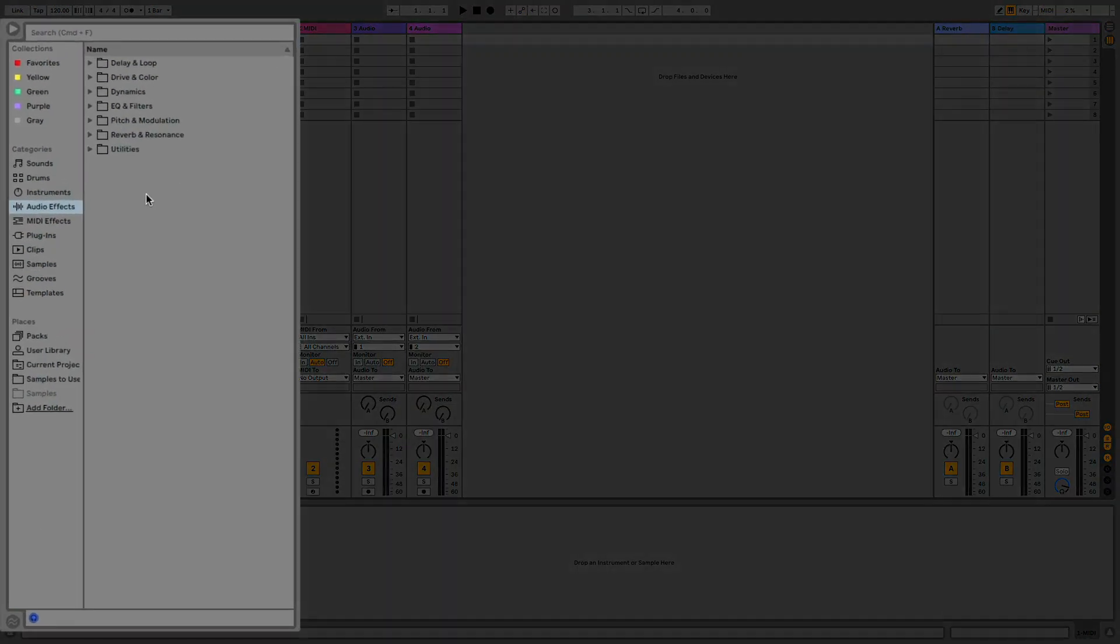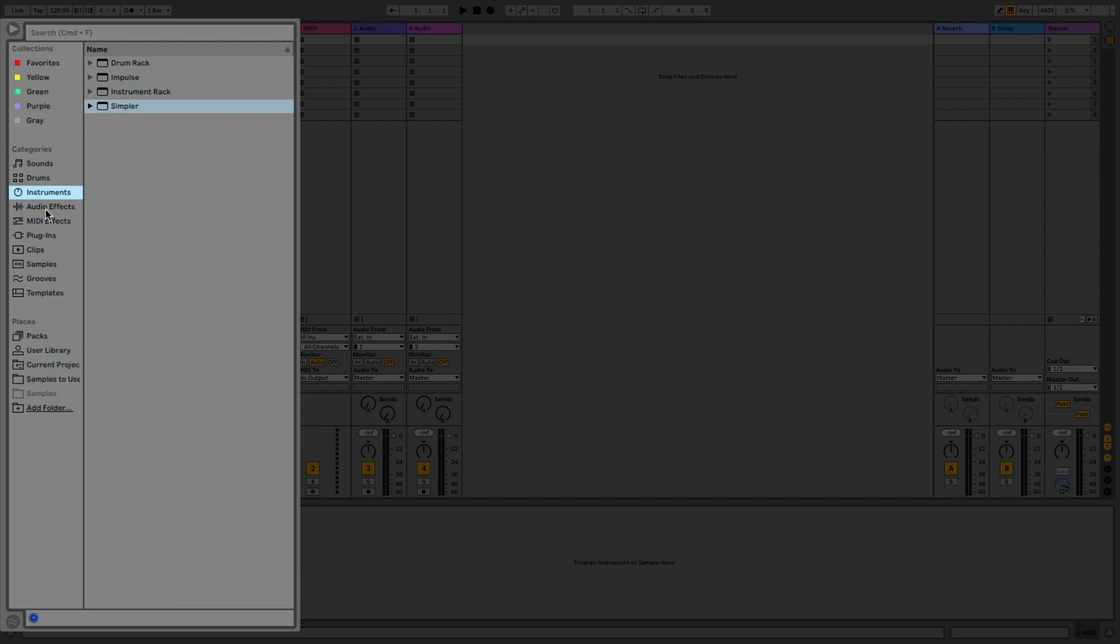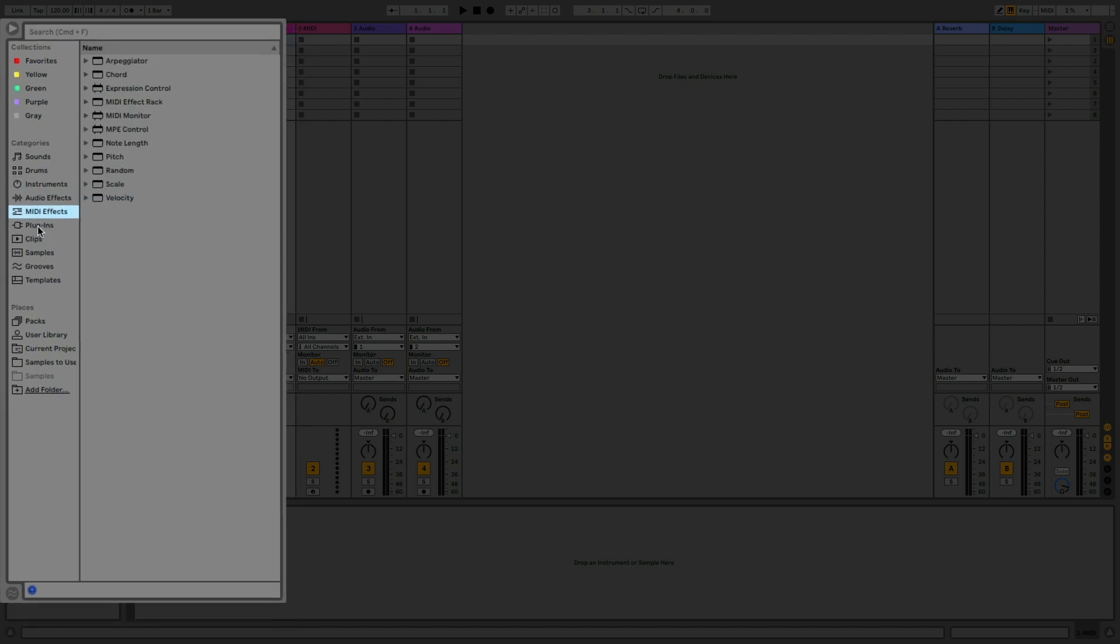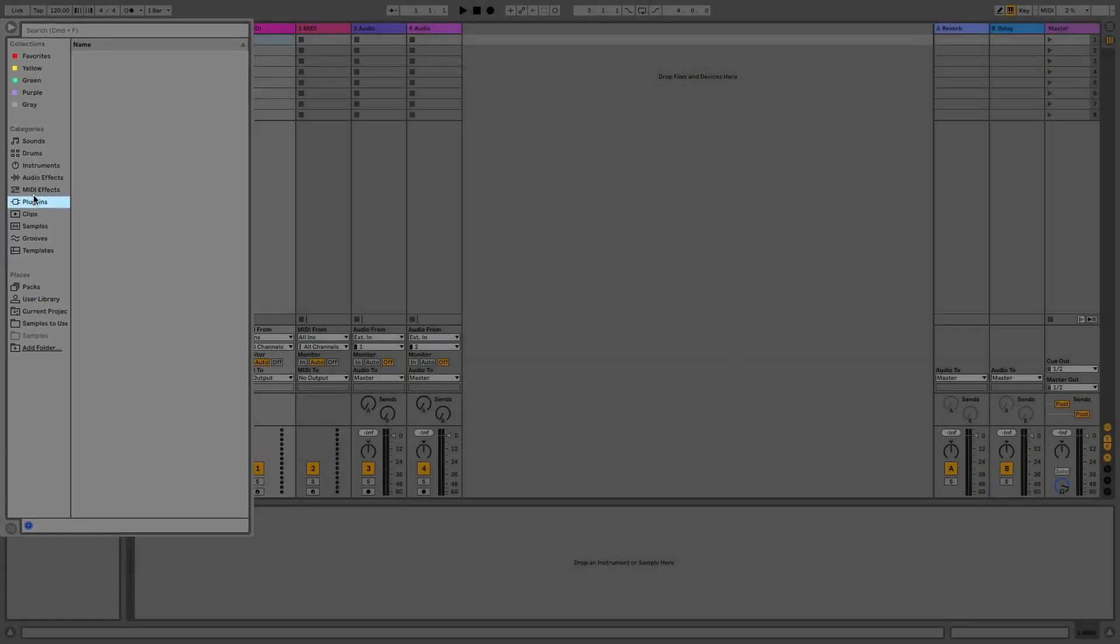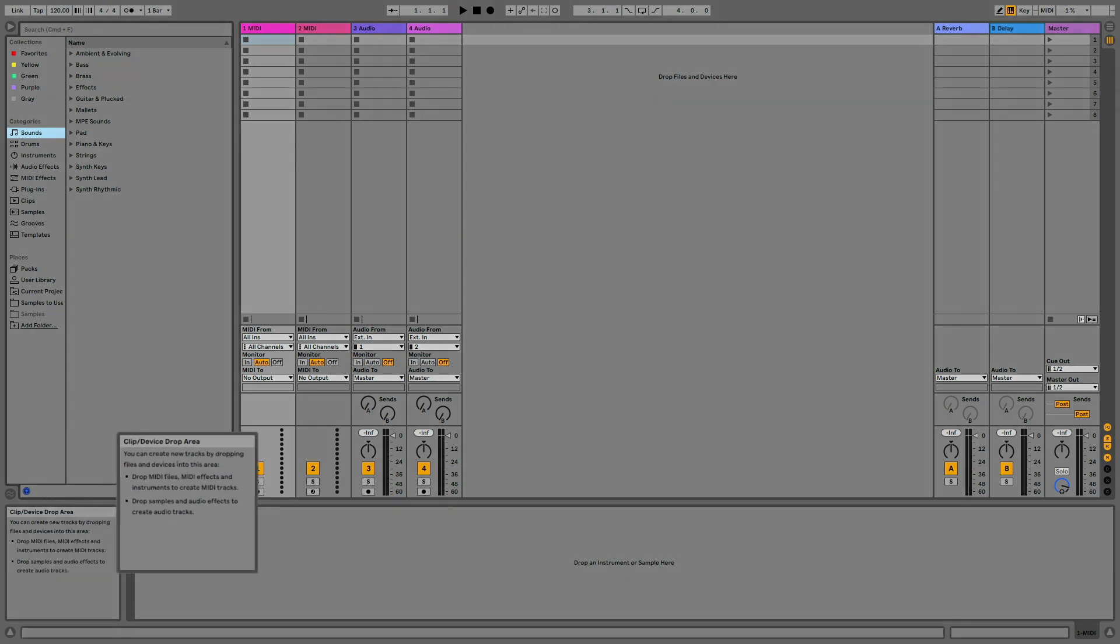On the left side of the screen the browser is located. Here you can choose your sounds, instruments, audio and MIDI effects, plugins and etc. And you can add here any folder from your computer.